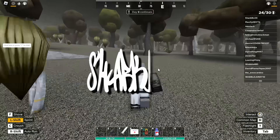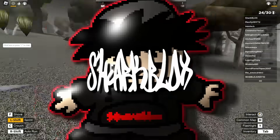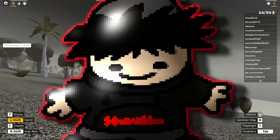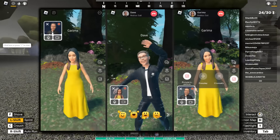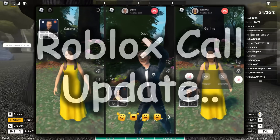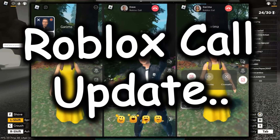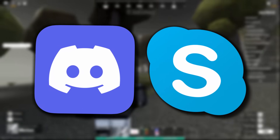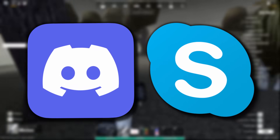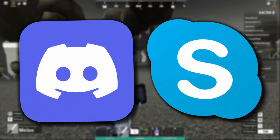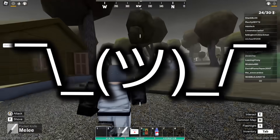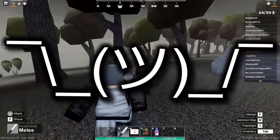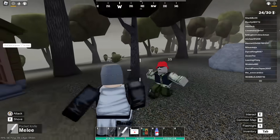Hello guys and welcome back to another Roblox video. In today's video we're going to be checking out the Roblox Connect phone call update. It's kind of like Skype or Discord but on Roblox. I think it's kind of pointless but there's quite a lot of hype about it, so I thought I might as well show you guys how to get it working.